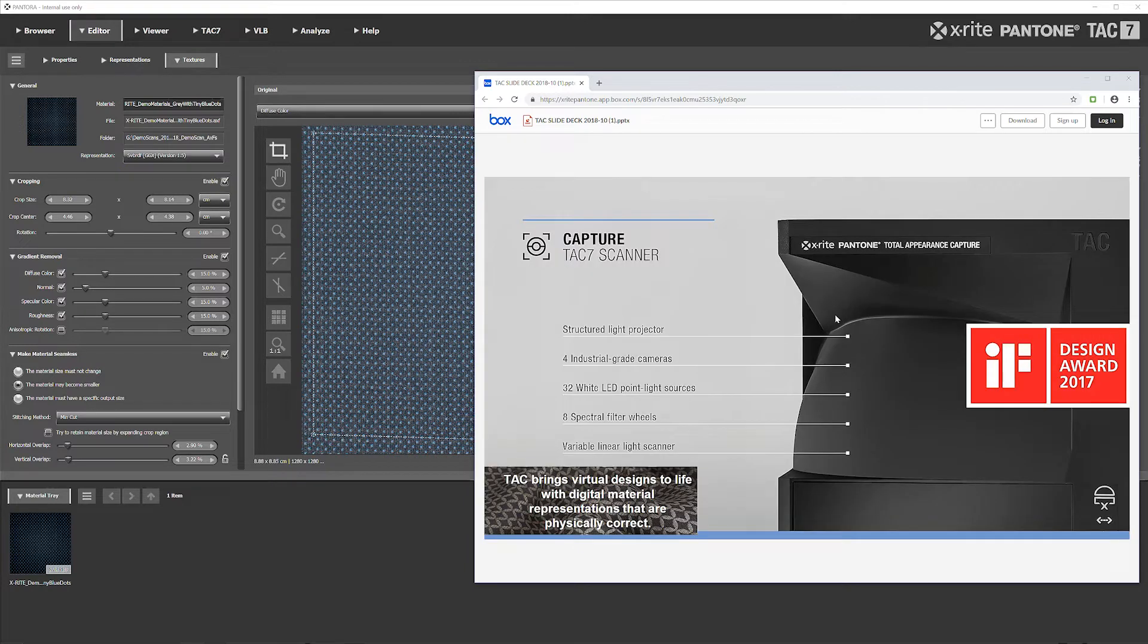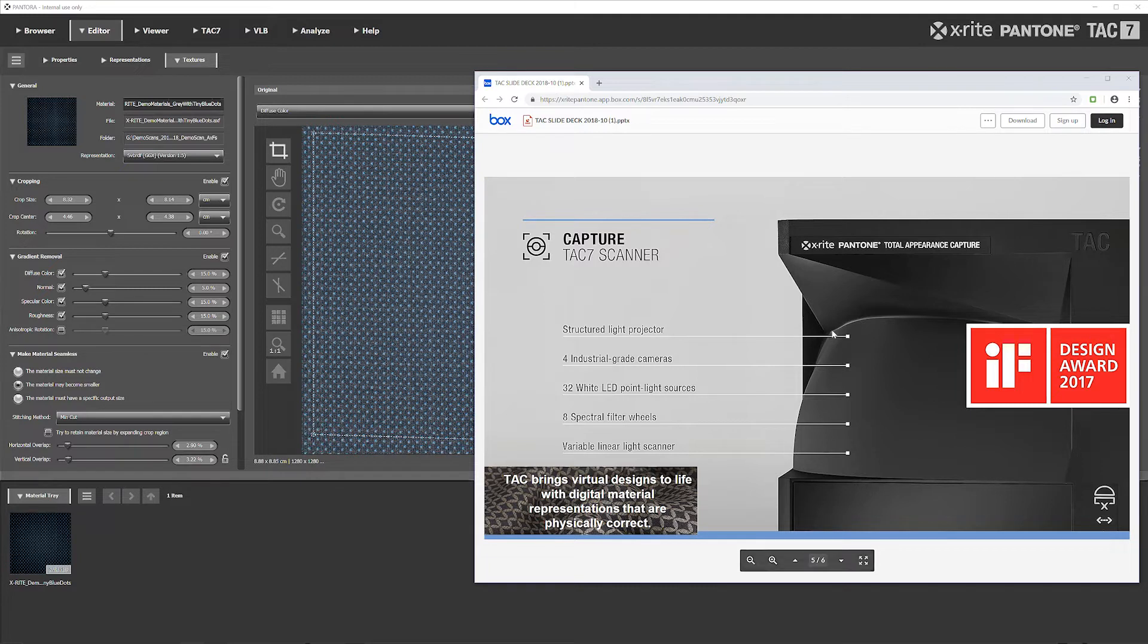This is because the TAC7 scanner has a structured light projector, four industrial grade cameras, 32 white LED point light sources, eight spectral filter wheels, and a variable linear light scanner that paired up with the Pandora software will get you at the most accurate photographs of the material that you're scanning.